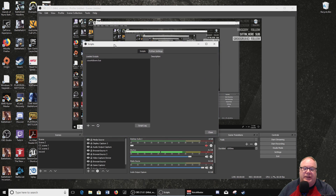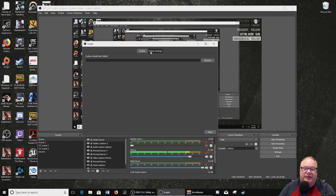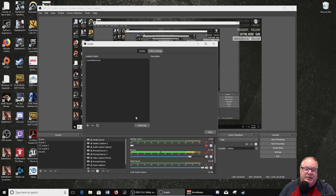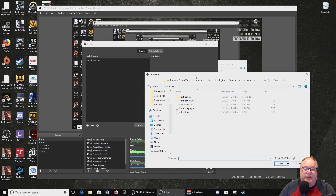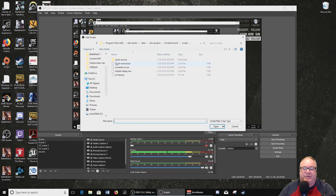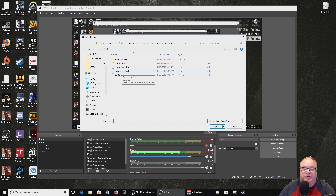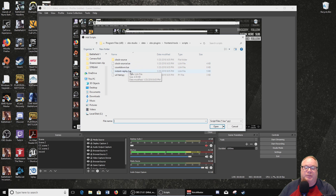So scripts here — you've got two different ways: Lua scripts and Python scripts. If you know how to code in Python or in Lua, then you can write some nice little scripts. The great thing about what they've done is by clicking the plus symbol to add loaded scripts, they've actually given you a few pre-written ones you can add — for instance, a countdown clock, a clock source, and instant replay Lua, which is set up to do instant replays of your live stream.